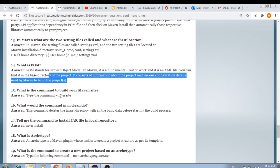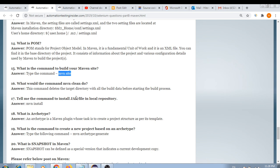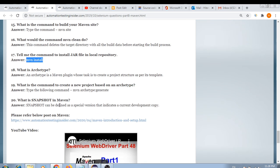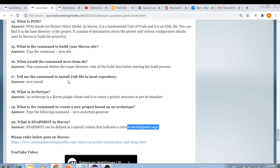What is the command to build your Maven site? The command is 'mvn site'. What does the command 'maven clean' do? It deletes the target directory with all build data before starting the build process — the command is 'mvn clean'. The command to install a JAR file into your local repository is 'mvn install'. What is an archetype? An archetype is a Maven plugin whose task is to create a project structure as per its template. The command to create a new project based on archetype is 'mvn archetype:generate'. A snapshot is a special version that indicates a current deployment copy.